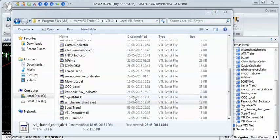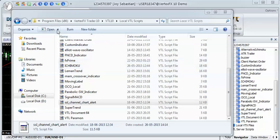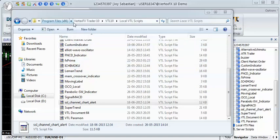Download from www.vstore.co and copy the VTL script to the Local VTL Scripts folder in the Vertex FX install folder.